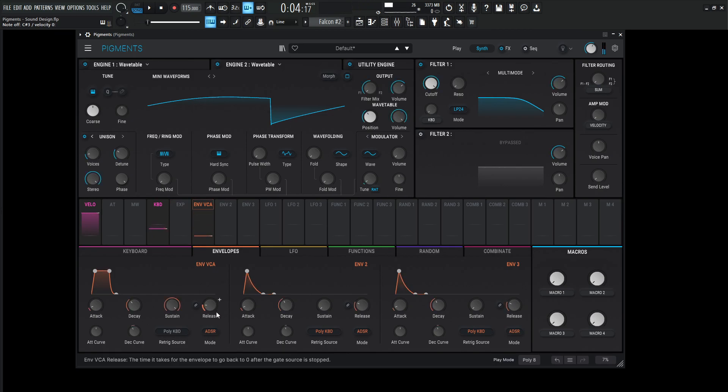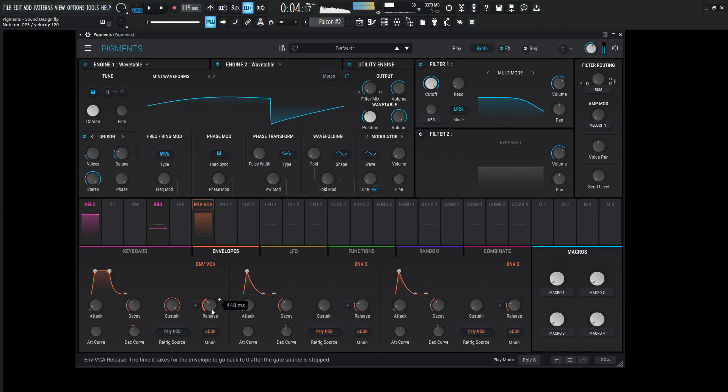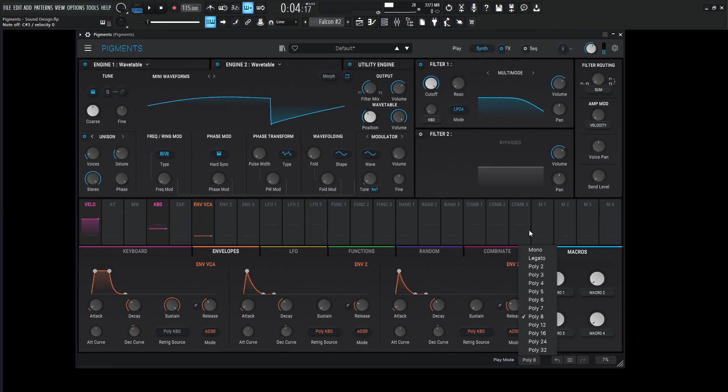Let's give it a little release as well and let's do maybe a legato for now for the play mode here.